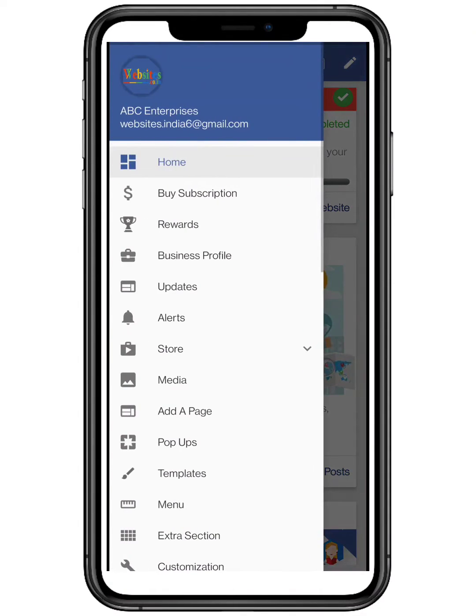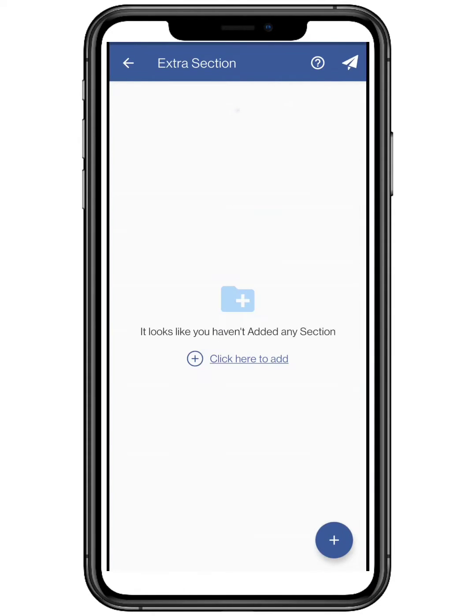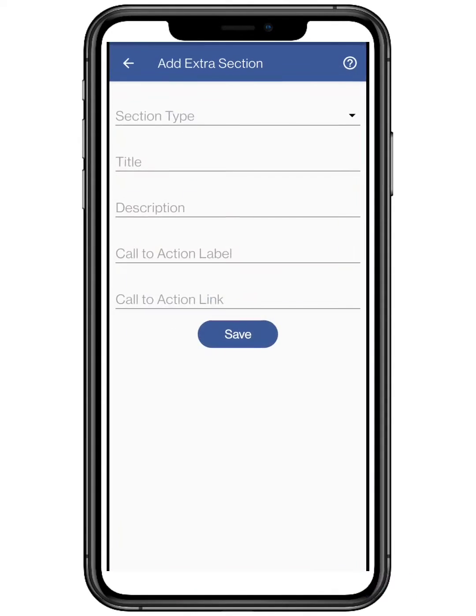First, you need to click on the top three bars located on the top left, and click on extra section, then click on the add button.